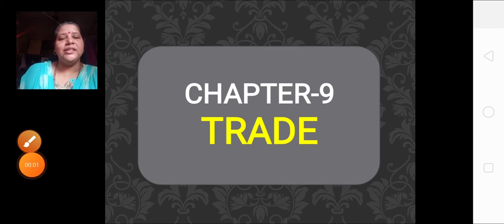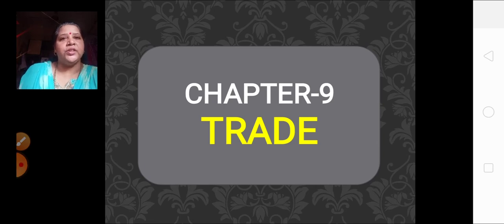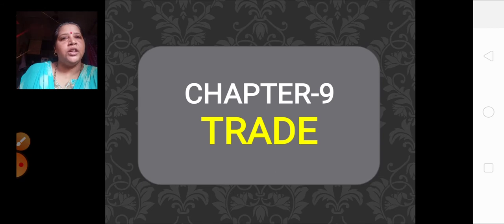Good day children, Sairam and welcome back to our next lesson in geography — that is trade. This term trade we have been learning in our earlier classes.